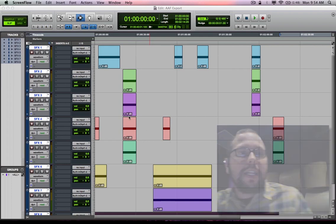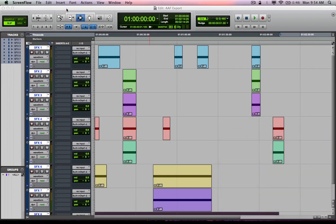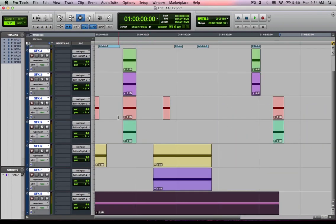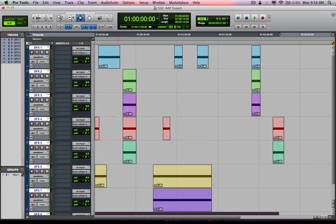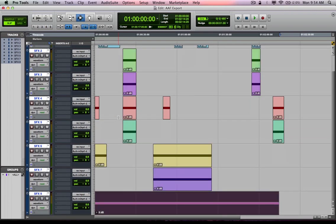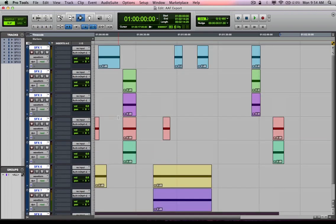As you can see, I have a Pro Tools session open here right now, and I've just kind of mocked something up. I've got eight audio tracks with some regions on those tracks, or clips as we call them now in Pro Tools 10.